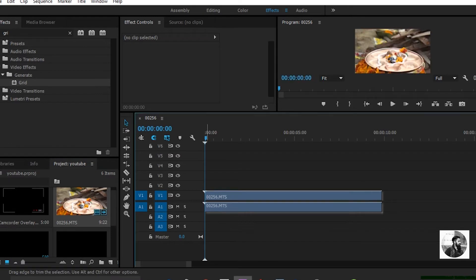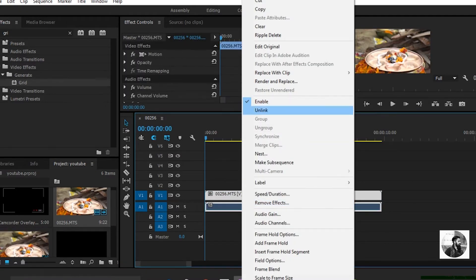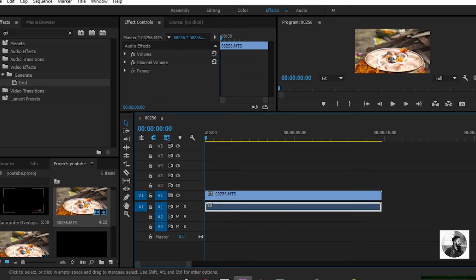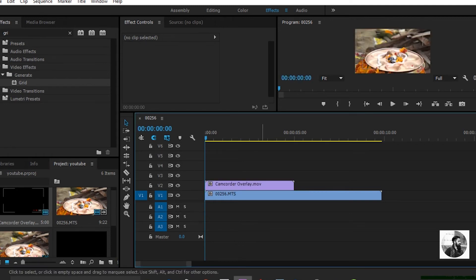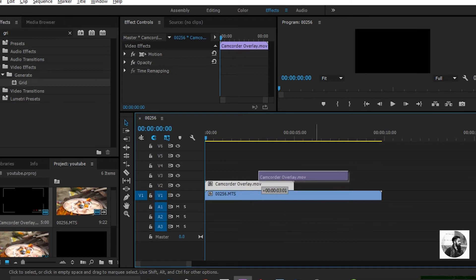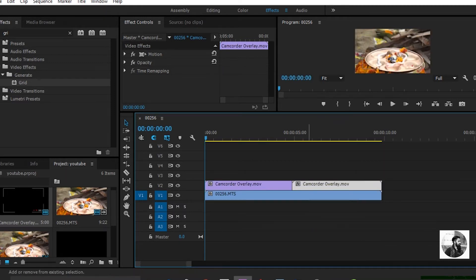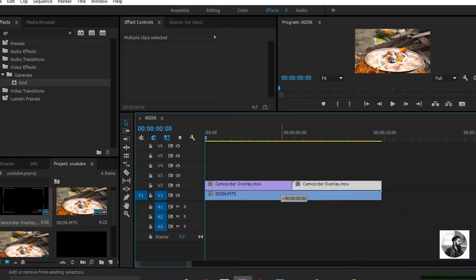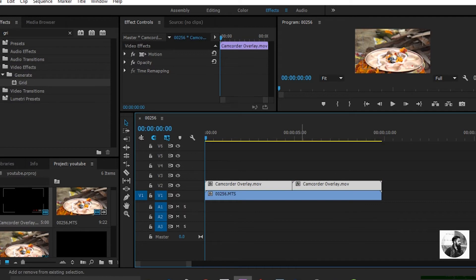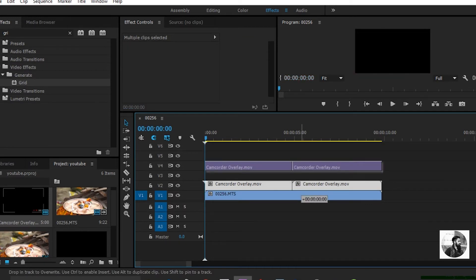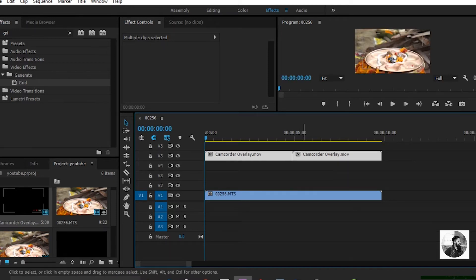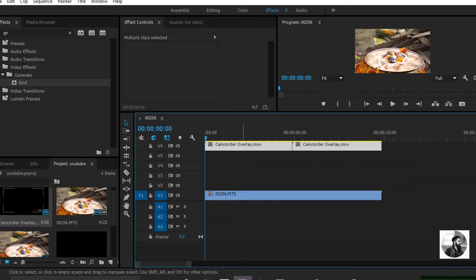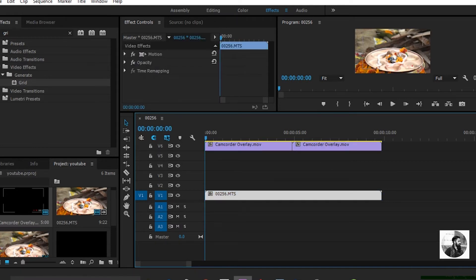Drag the clip into the timeline and simply drag the camera coder over to the timeline as well. We need to duplicate it — hold the Alt key and left mouse button — and the record overlay animation is finished. In the next step we are going to add some more visible effects.